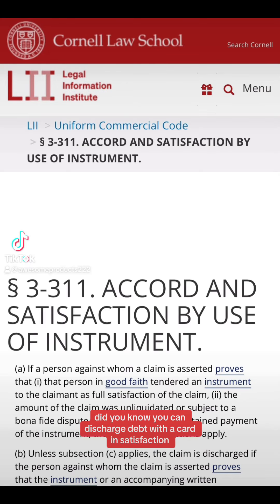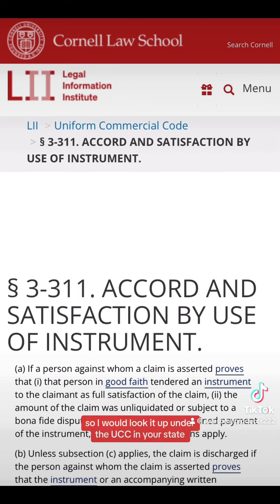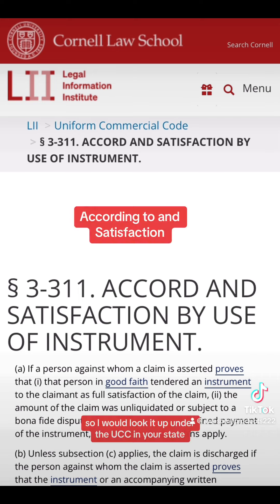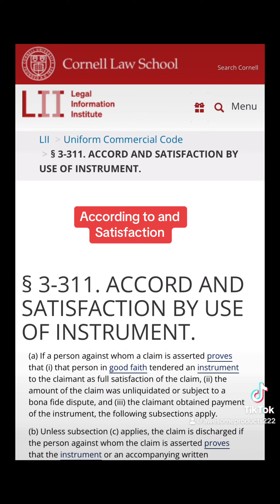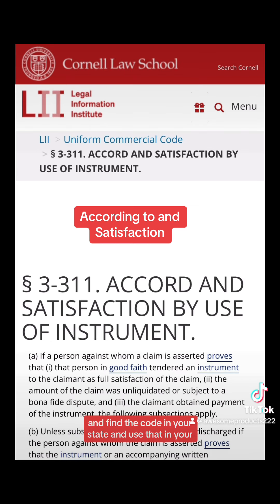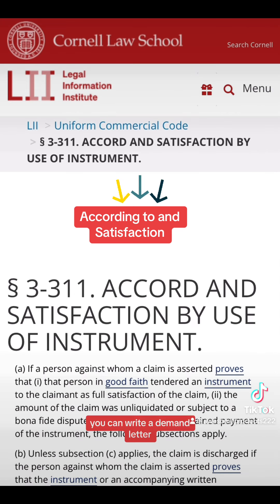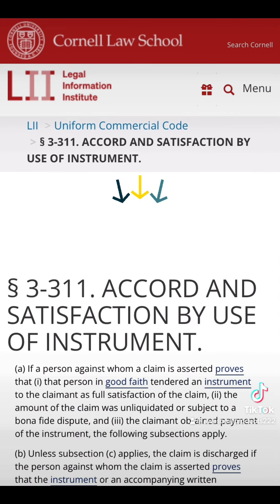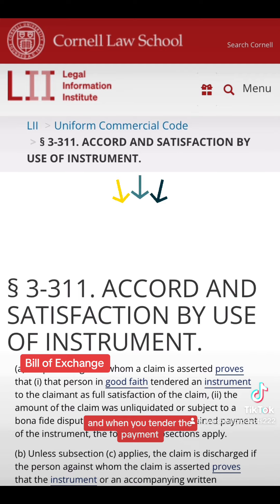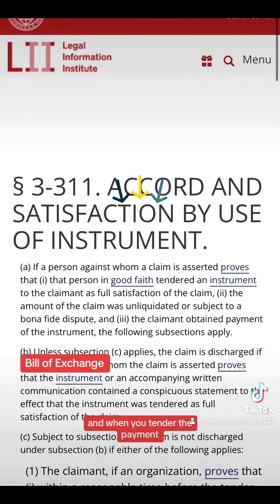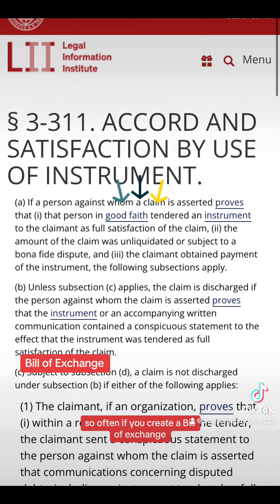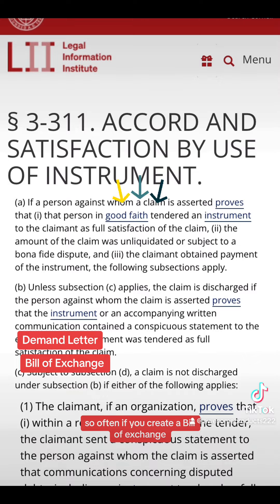Did you know you can discharge debt with an accord and satisfaction? Look it up under the UCC in your state, find the relevant code, and use that in your demand letter. When you tender the payment, you can create a bill of exchange.